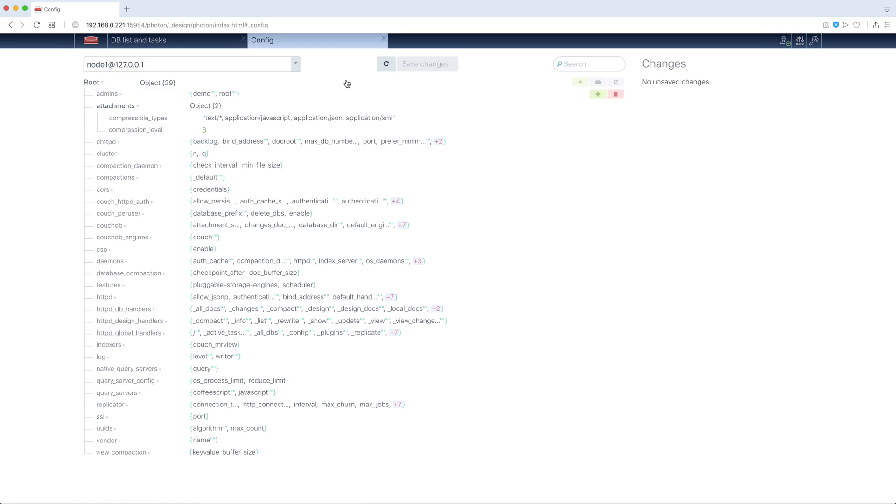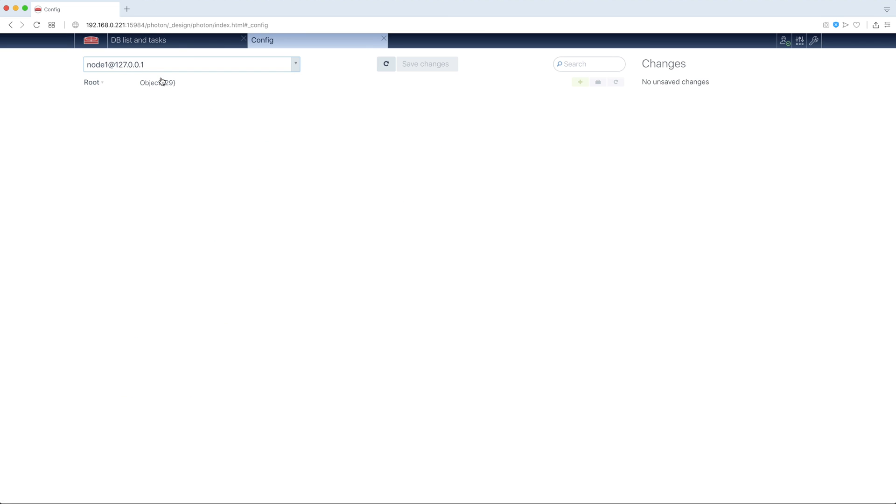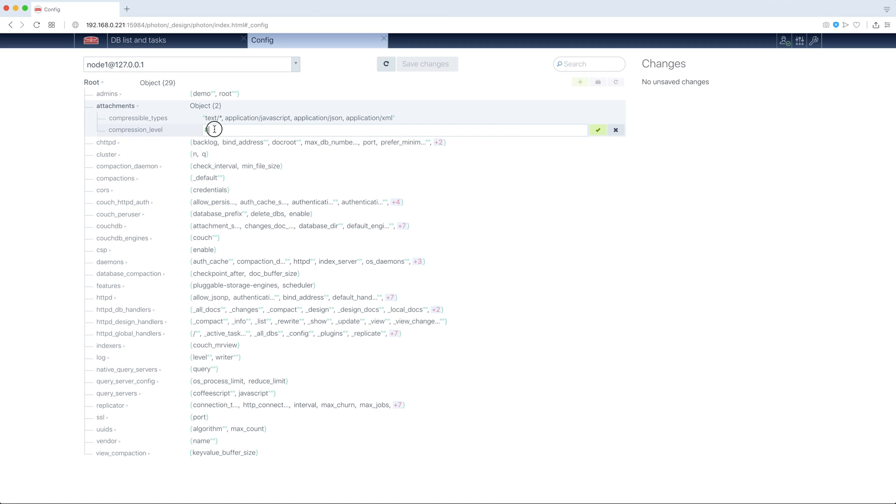So, we can open config here. You see, our couchdb.config, we can navigate through nodes to see each node config. We can change, for example, value.